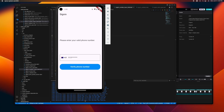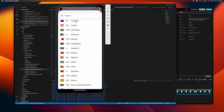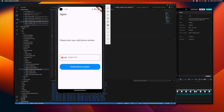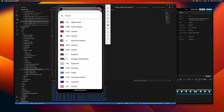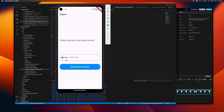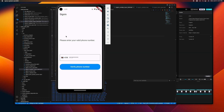Hey guys, today's video we'll be creating this country code picker. As you can see, once we choose any country here it updates the country code picker. This is what we're gonna be creating today, so let's get started.